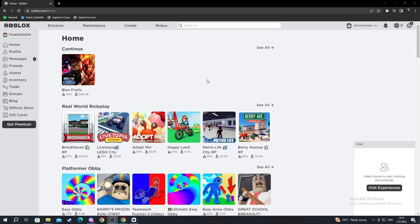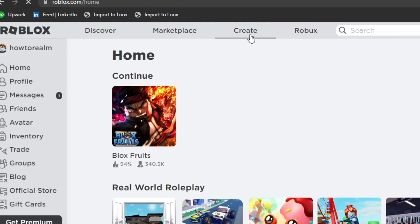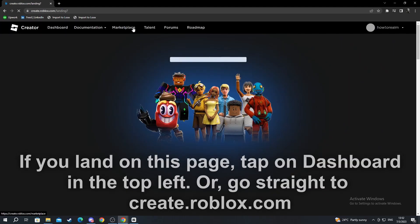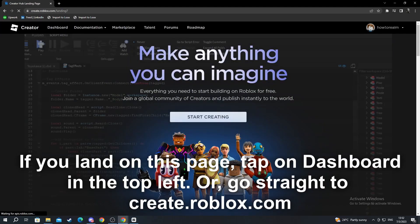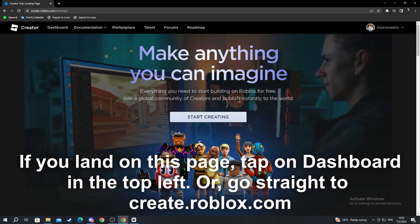We start off on the main page of Roblox. When we get here, we navigate to the top and we select the Create button. After we select the Create button, you will be taken to a different type of site.